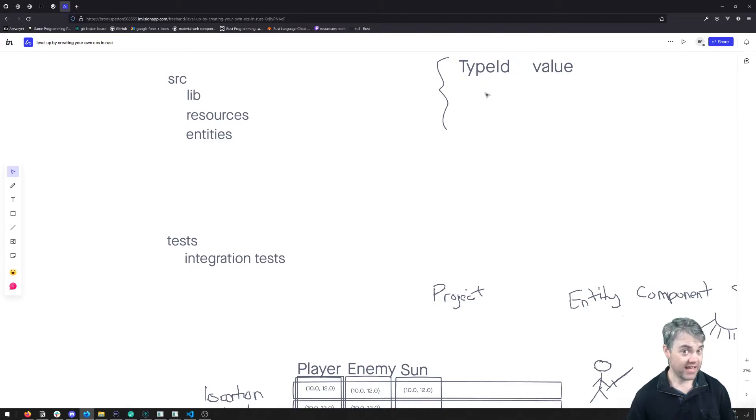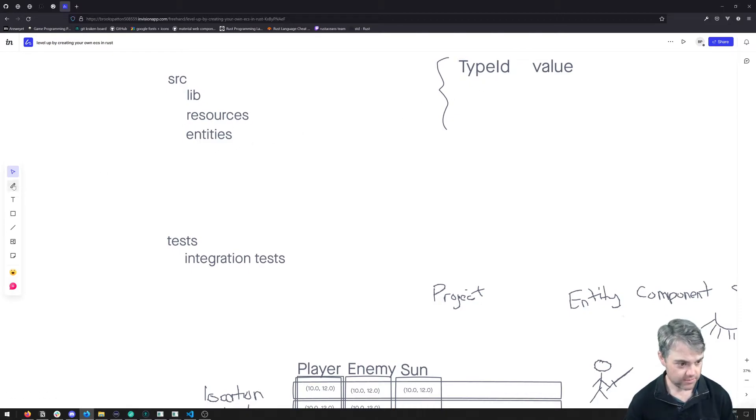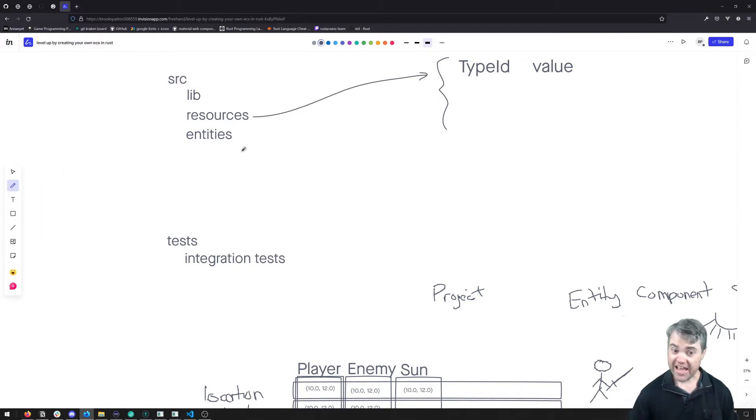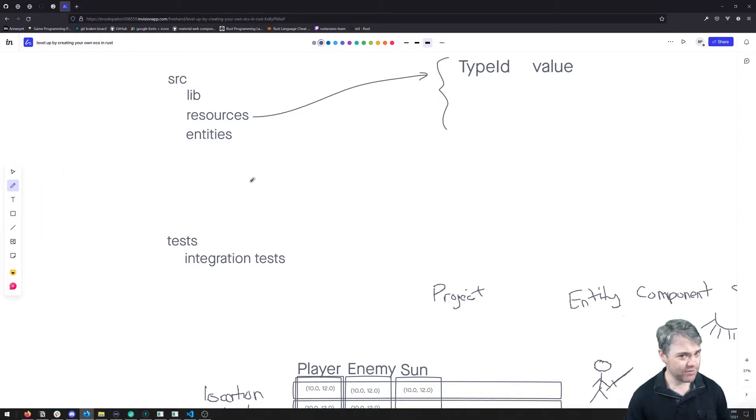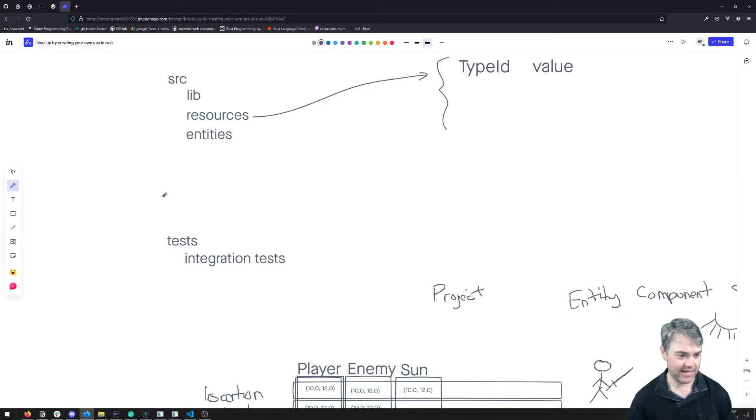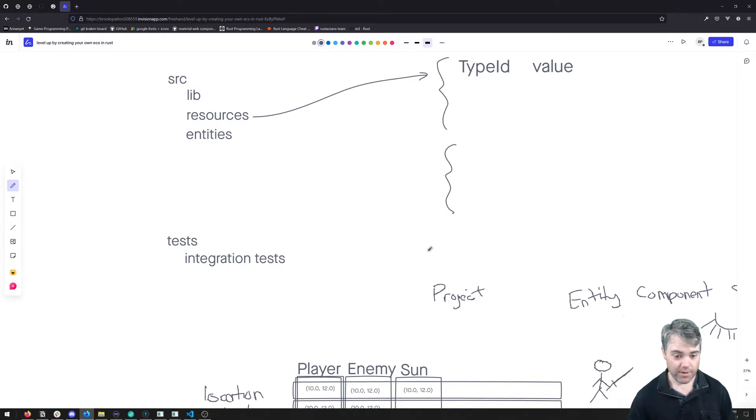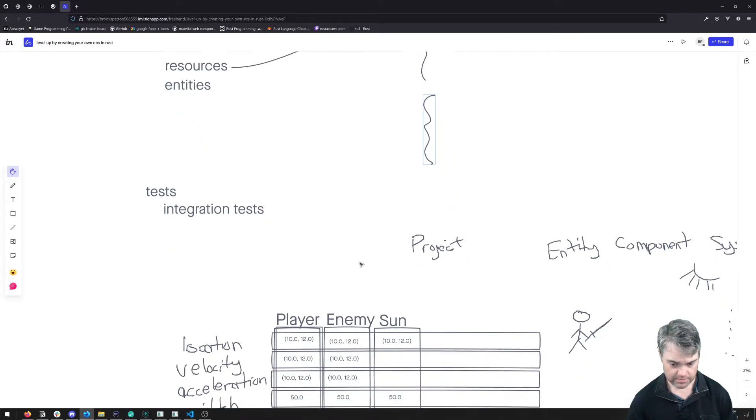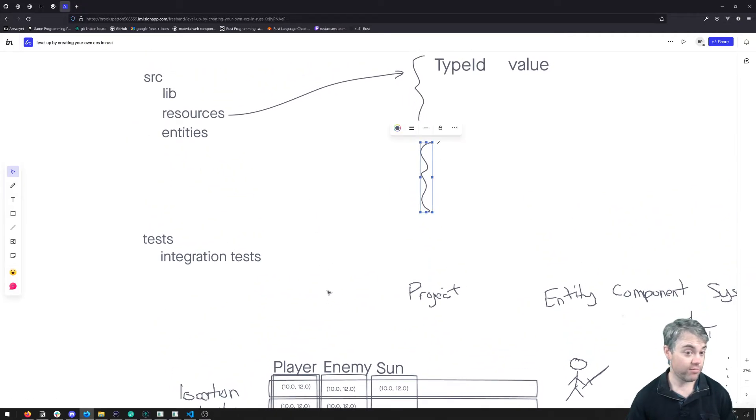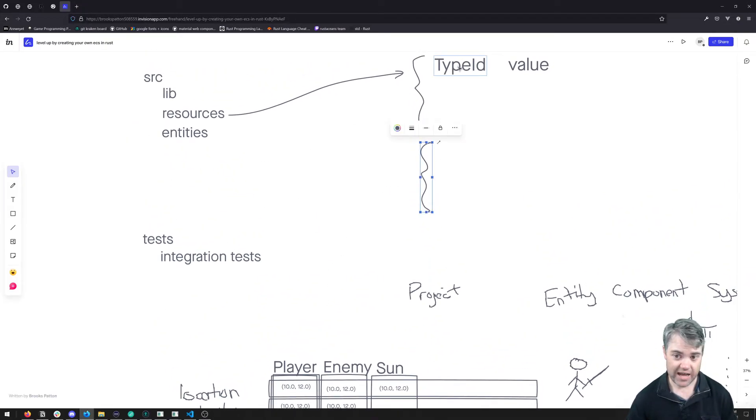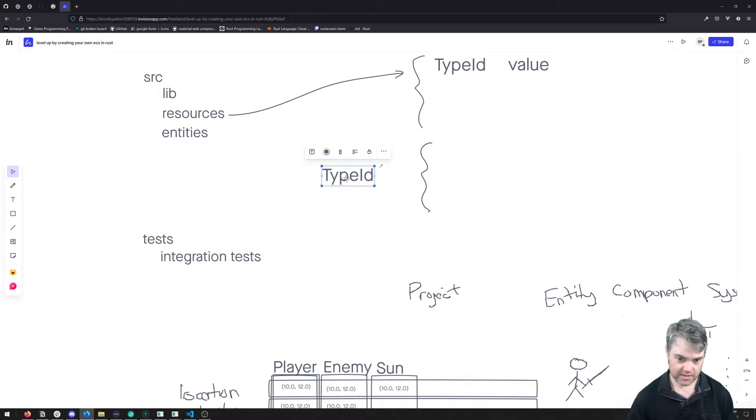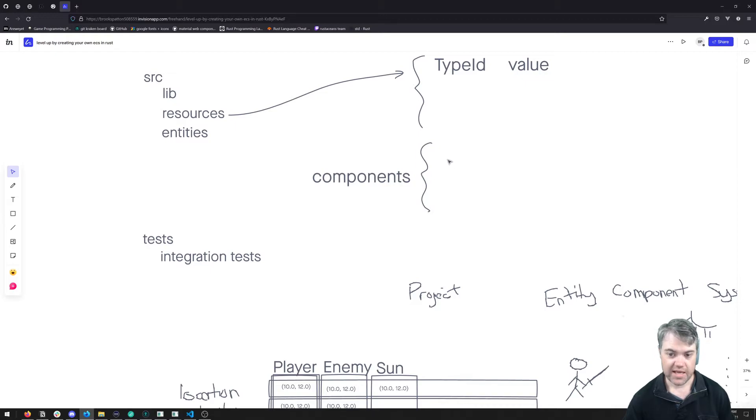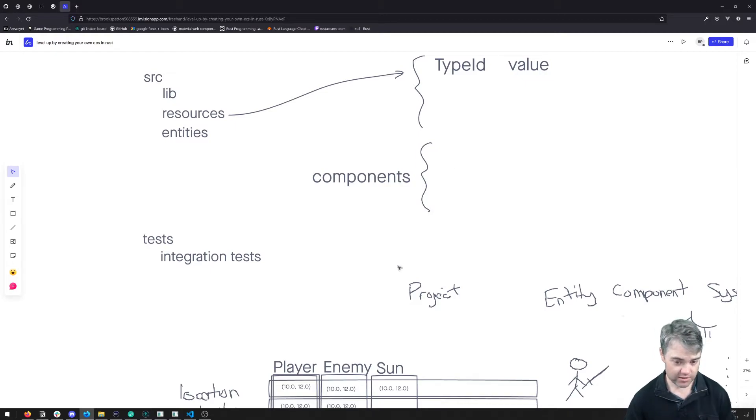Okay, that's great for resources. Now entities are going to be similar but not exactly the same. We're going to store them also in a hash map, but like we saw down here, we're going to be using vectors for each of our components. So really we're going to have a hash map of components, and then that's going to be a vector of specific things.